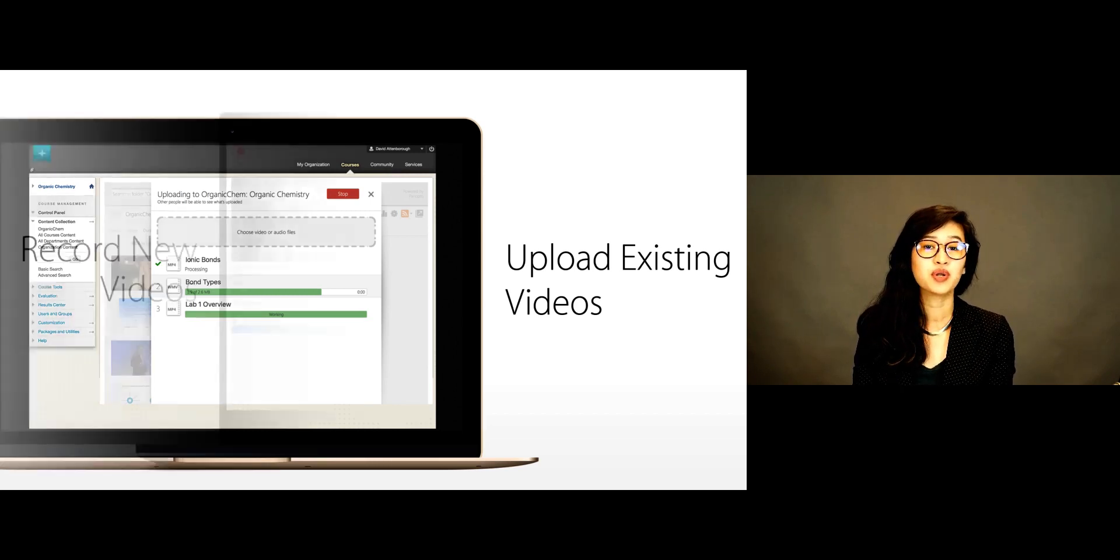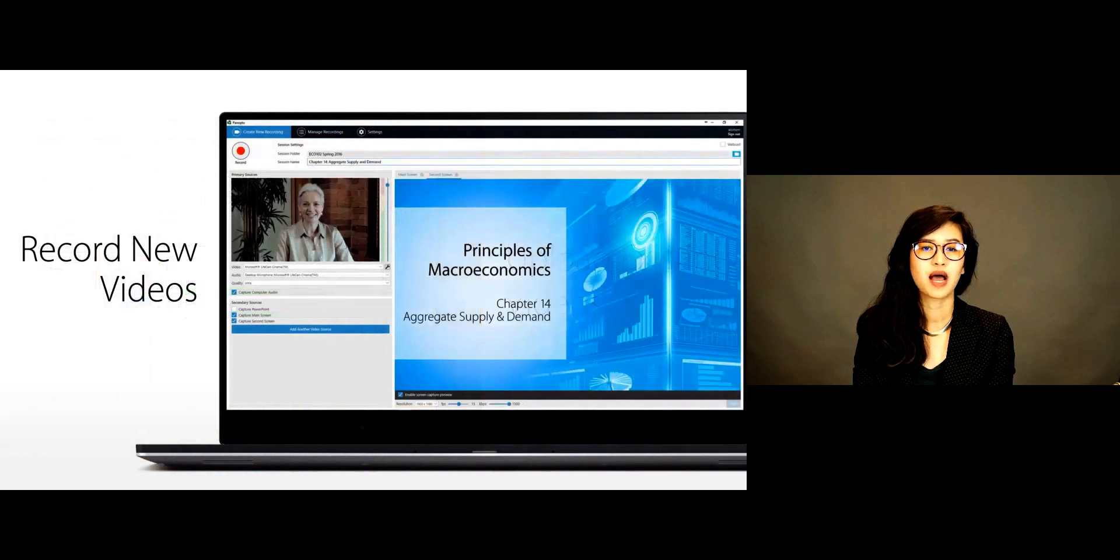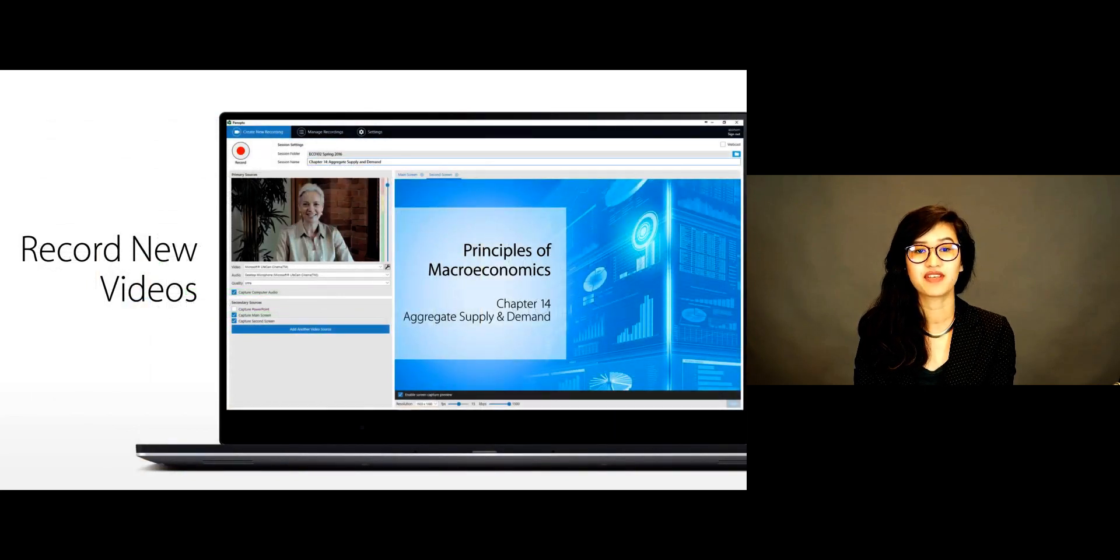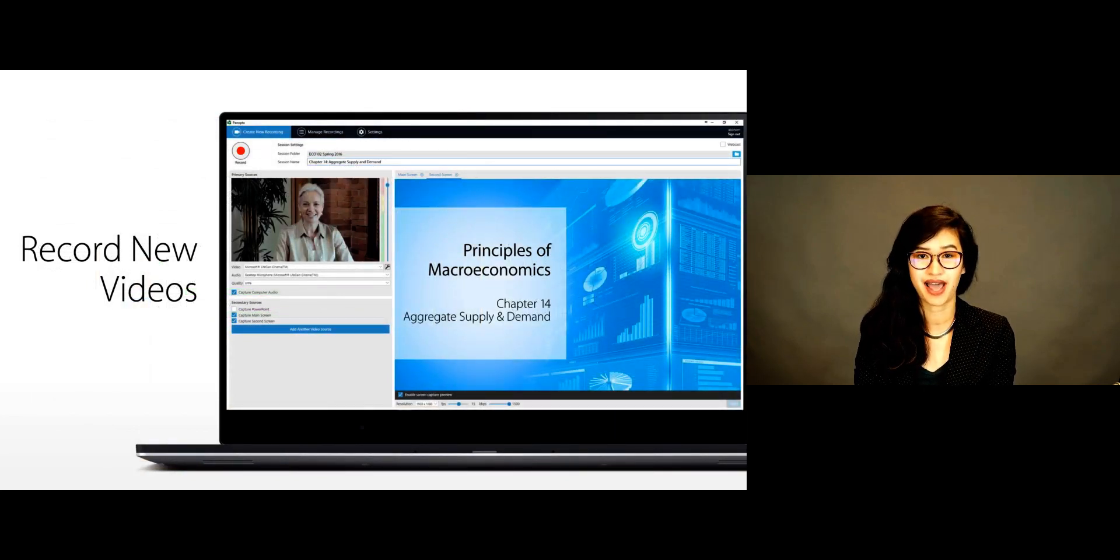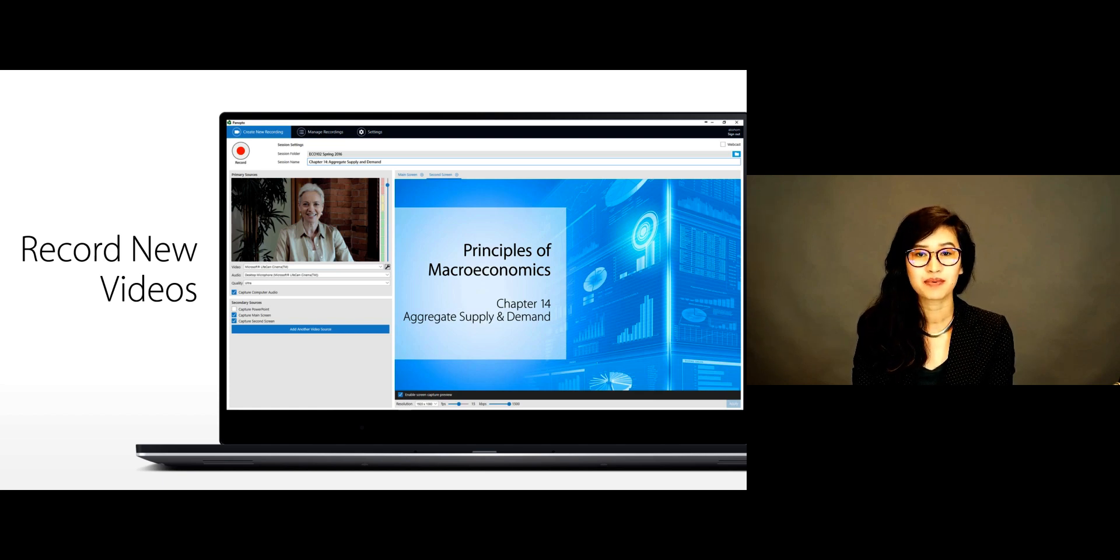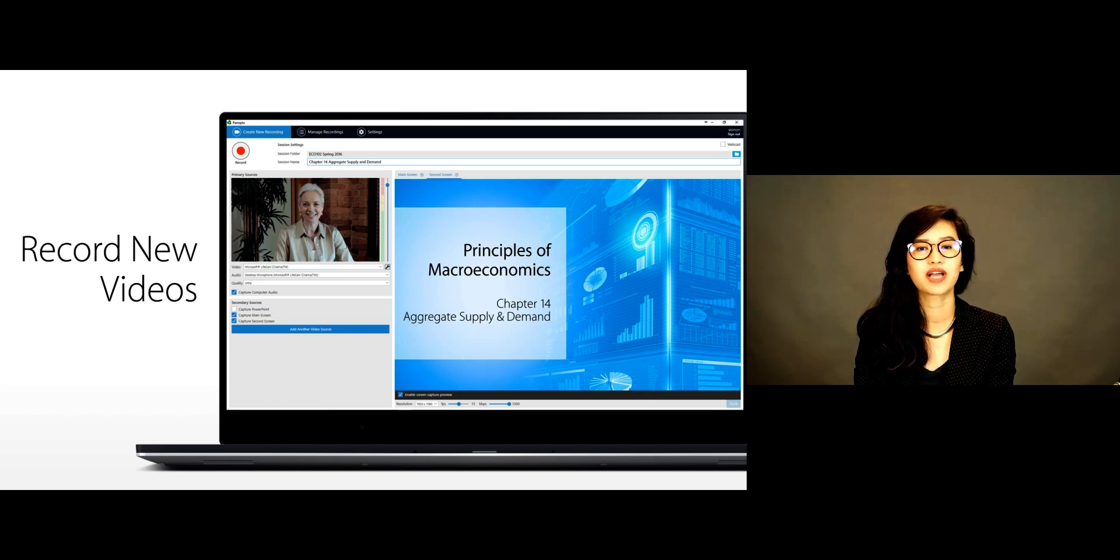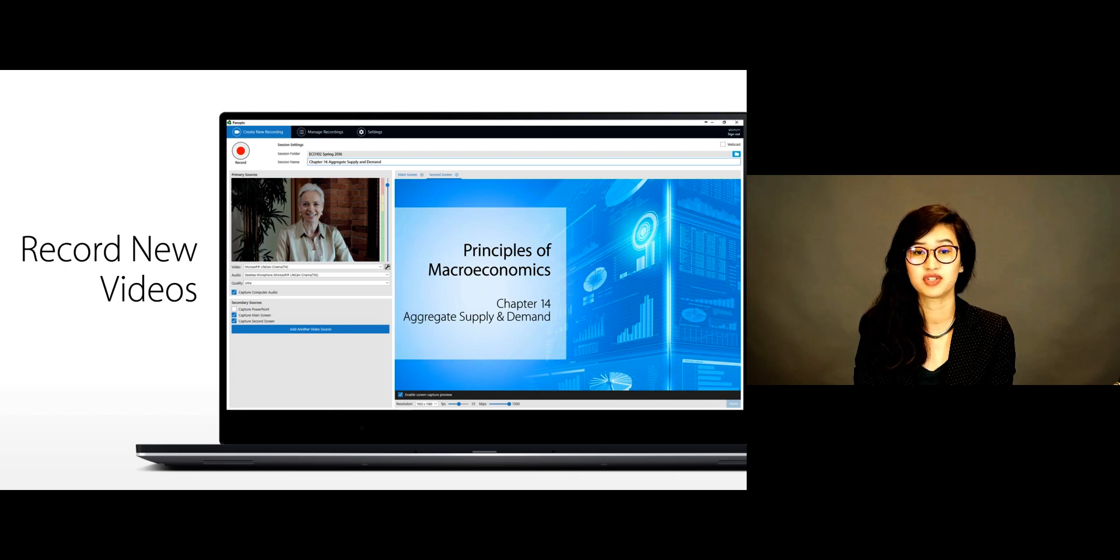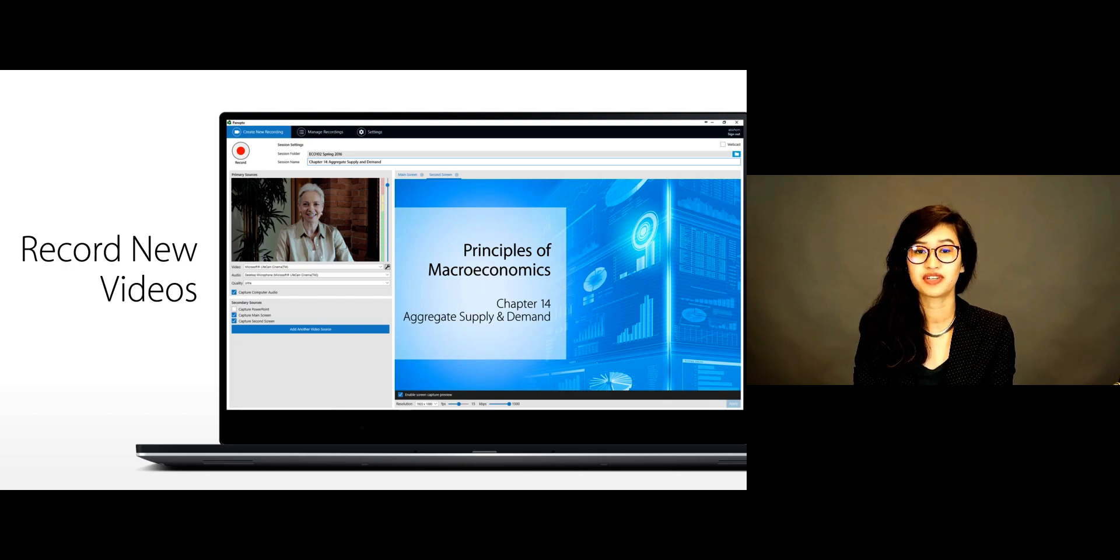For capturing new videos, Panopto includes an easy-to-use app that runs on Windows PCs and Macs. Simply launch the app, click record, and Panopto will capture your video, the content of your screen, and any additional video sources that you choose.